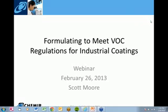Hello, this is Nick Bianchi, Senior Sales and Marketing Specialist at Camere. Today we'll be hearing from Scott Moore, Camere's coding specialist, about formulating to meet VOC regulations for industrial coatings.